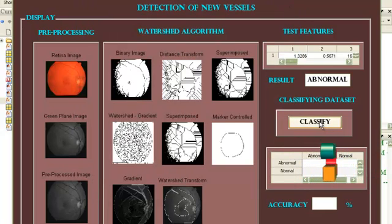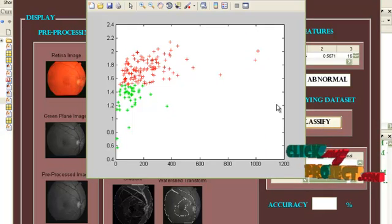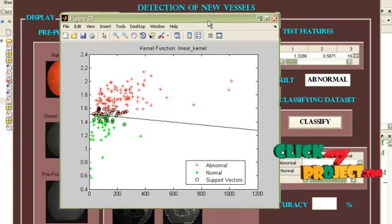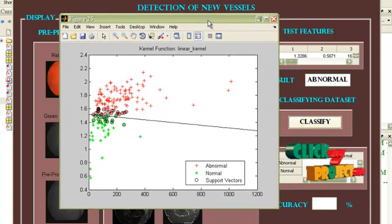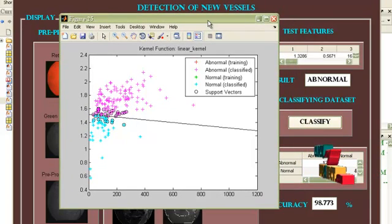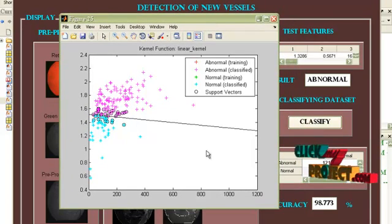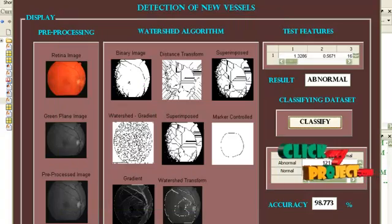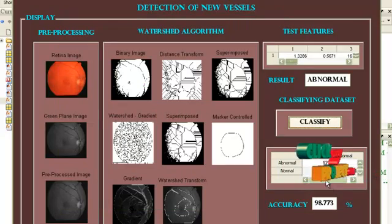Now classify the entire data set. This is the classification done for the entire data set, normal and abnormal. And this is the graph representing it. And you can see a confusion matrix displayed here.